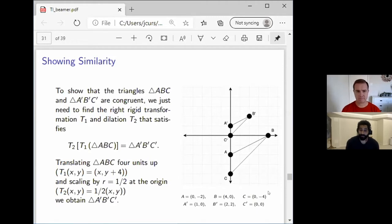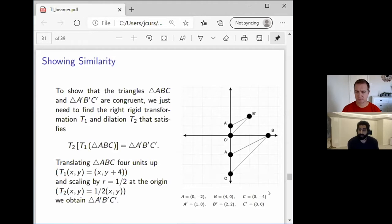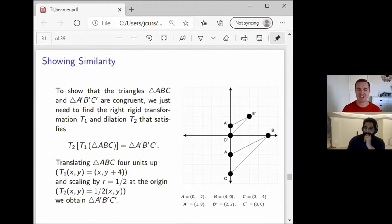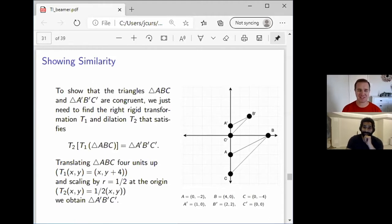For the rest of this session, we want to take some shapes, play around with them, and try to show that different shapes are similar by finding a rigid transformation and dilation that maps one to the other. Curtis has a couple of challenges ready. Let's try them.